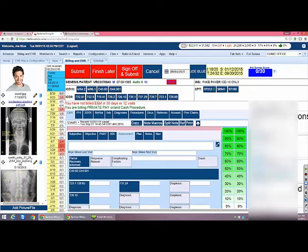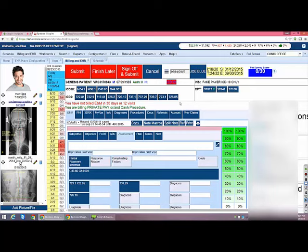How will this ICD-10 transition affect the claims that we still have you guys drop to paper? It won't. If we're dropping a claim to paper, we're going to fill out that HCFA with the right codes in the right places and send them to the right insurance company. If it's going electronically and eventually drops to paper from a clearinghouse, the same thing is going to happen. You should not feel any sort of pause in your system delivery or claim delivery to insurance companies.